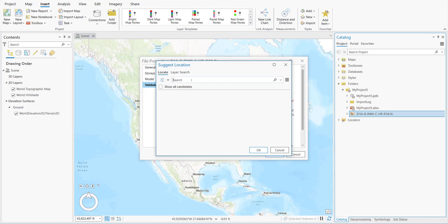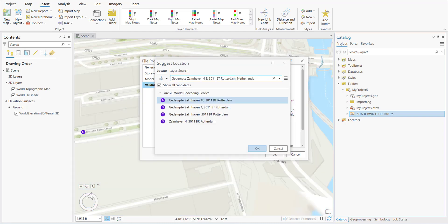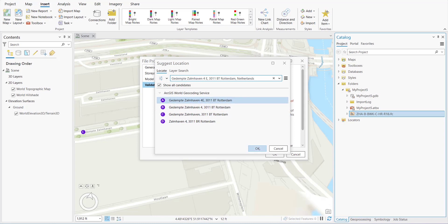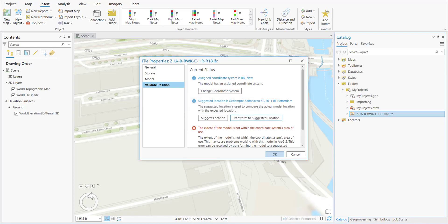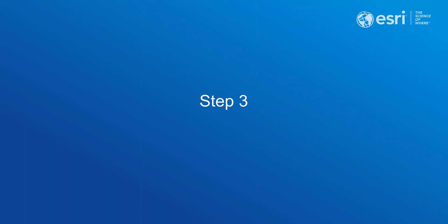We enter the address. Remember, for this to work, you have to have a map or a scene open. For our example, the first result is the correct address. We click OK and do Transform to Suggested Location. This will take a minute or so.